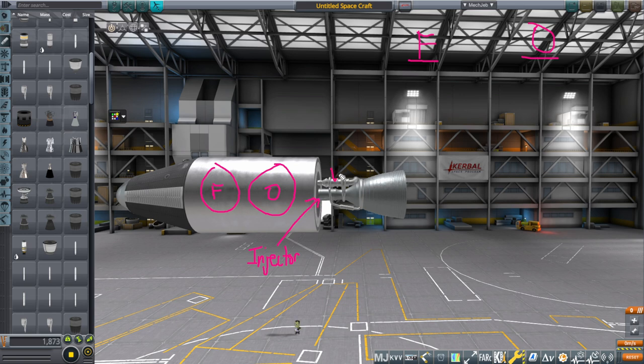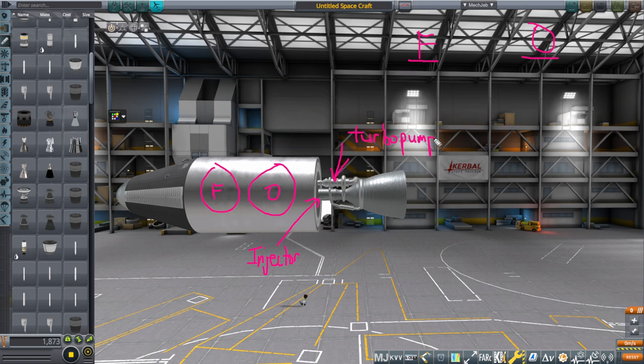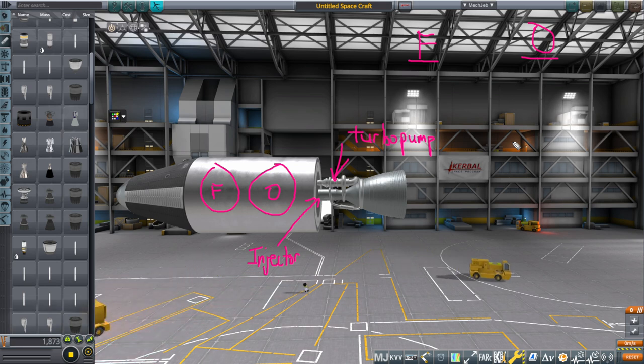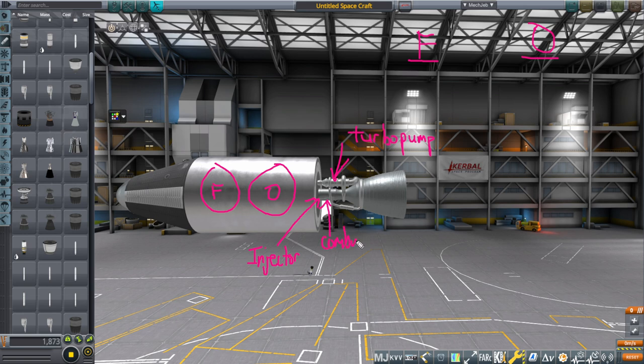The second most finicky part is the turbo pump. That's that thing there. The turbo pump is there to ensure that the fuel and oxidizer, or you could have more than one turbo pump, get shoved into the combustion chamber. That's that there. At the rate that you need in order to produce the thrust that you want.